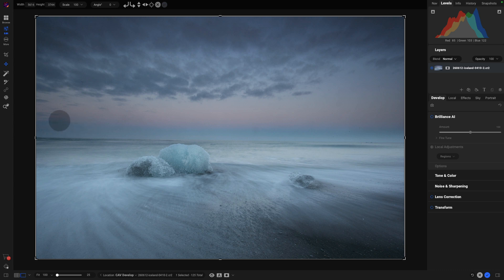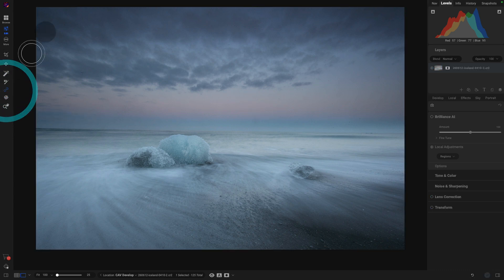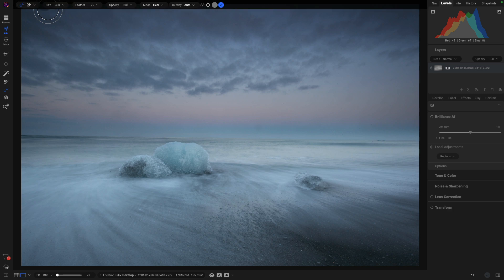This is on the beach near Jökulsárlón. What we're going to do is come down here to where our healing tool is. We can see it with the symbol here. When we do that, within that tool, as we come up to the top,